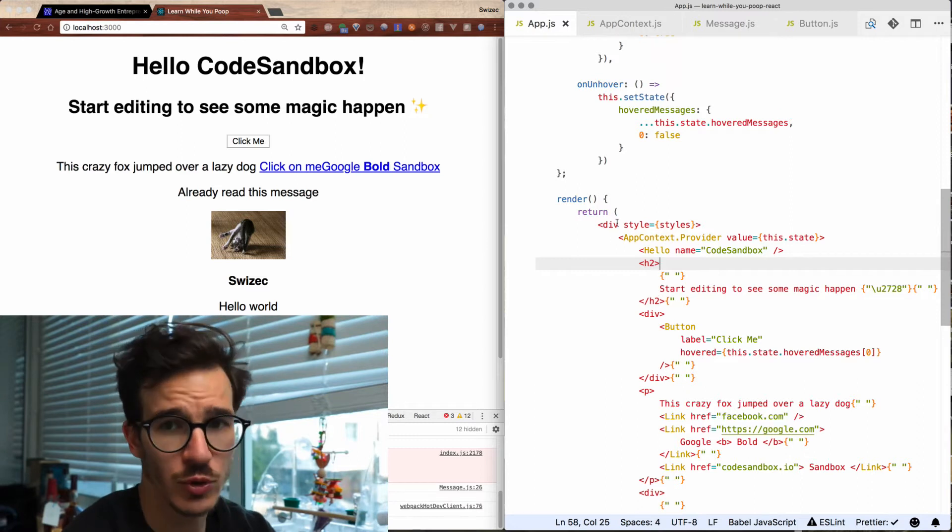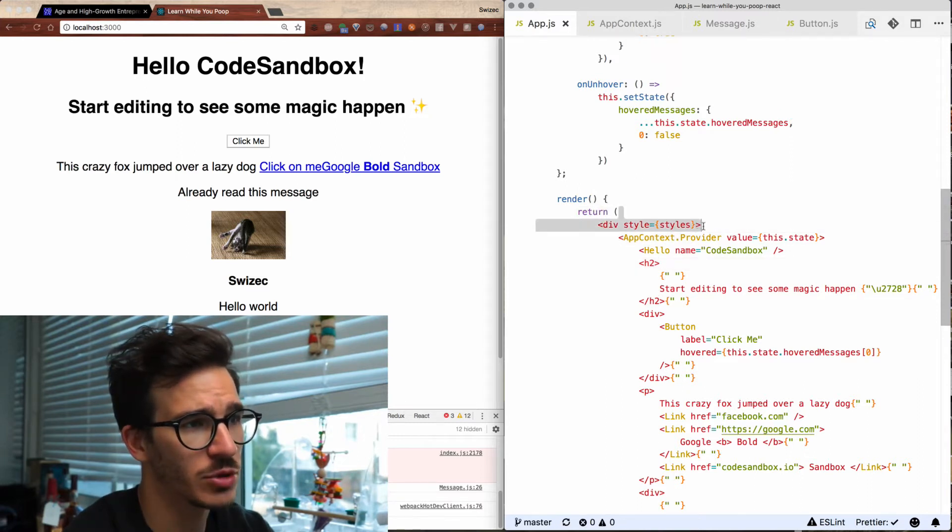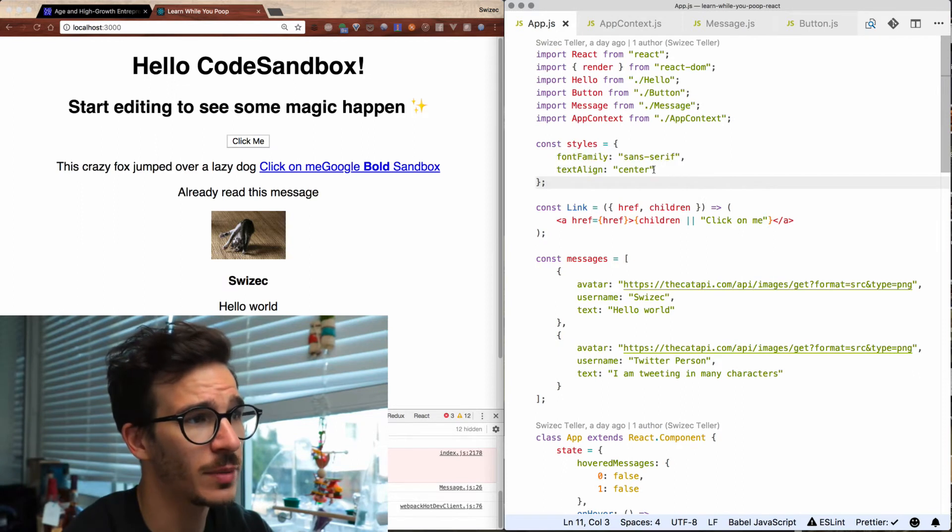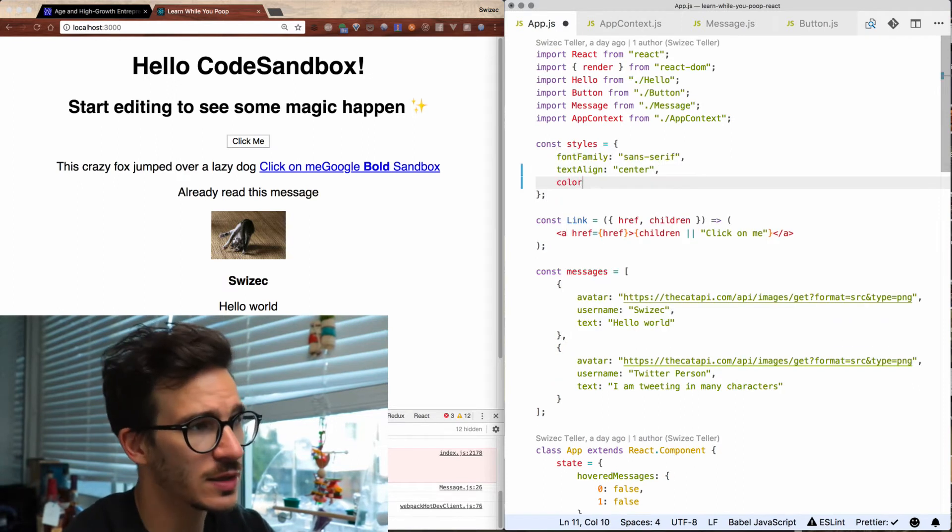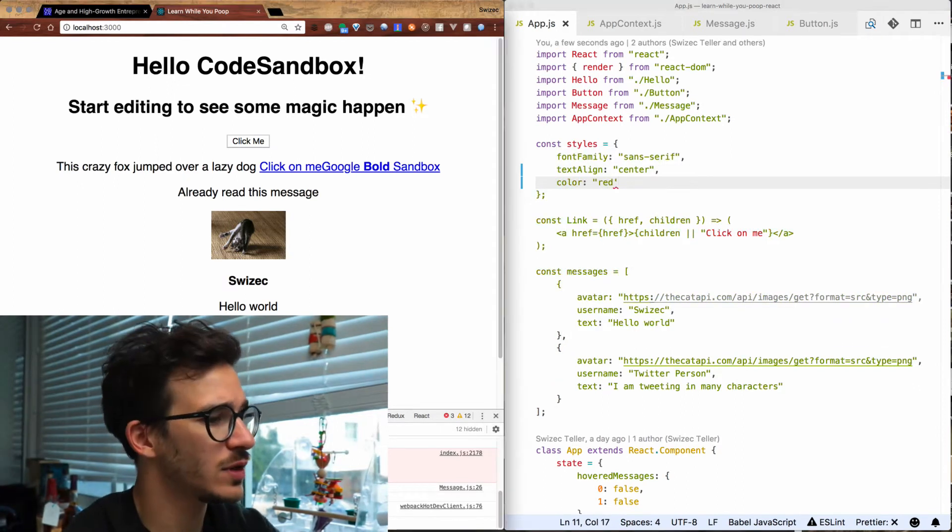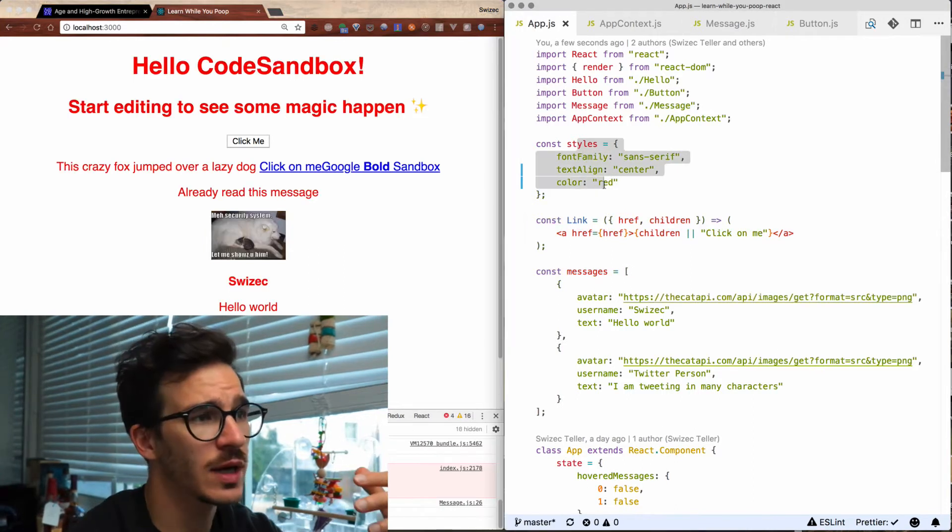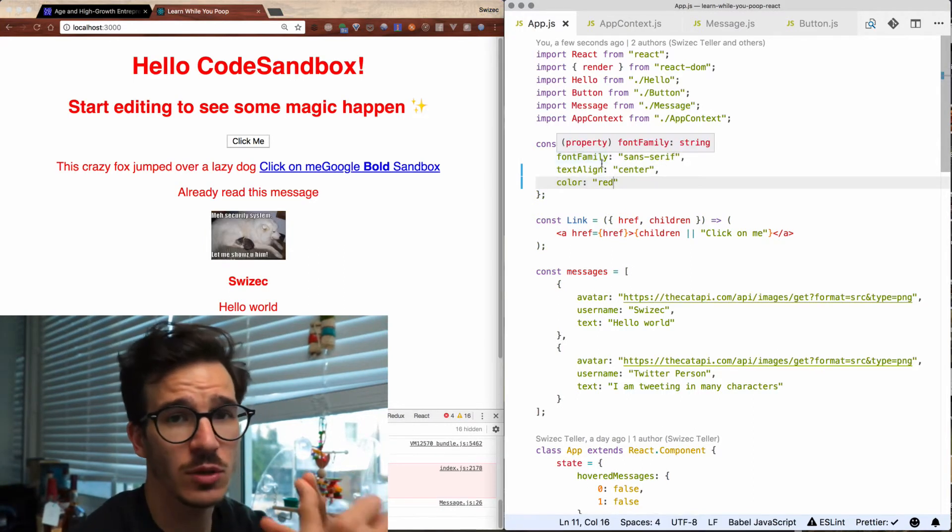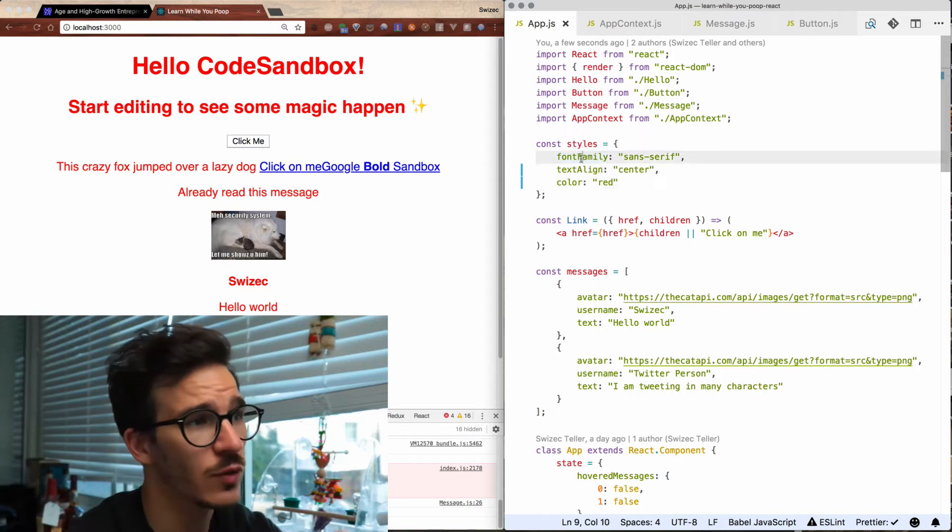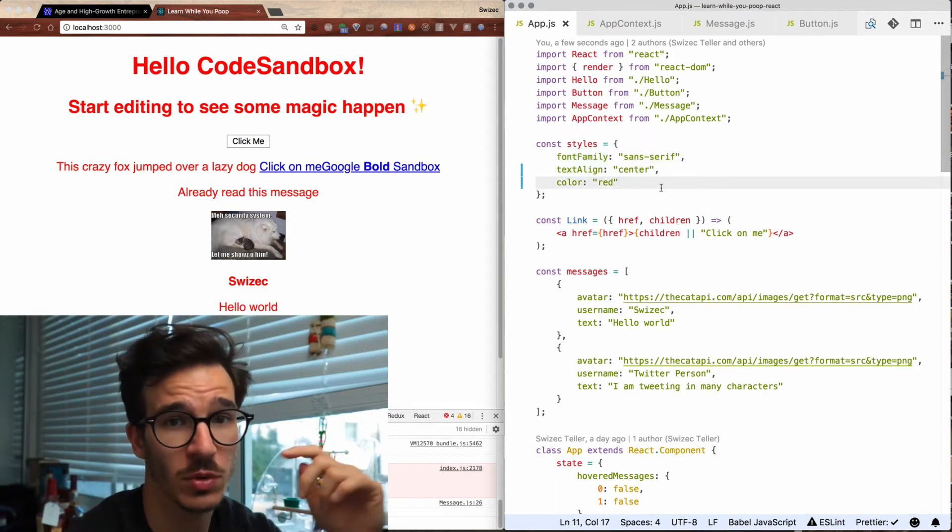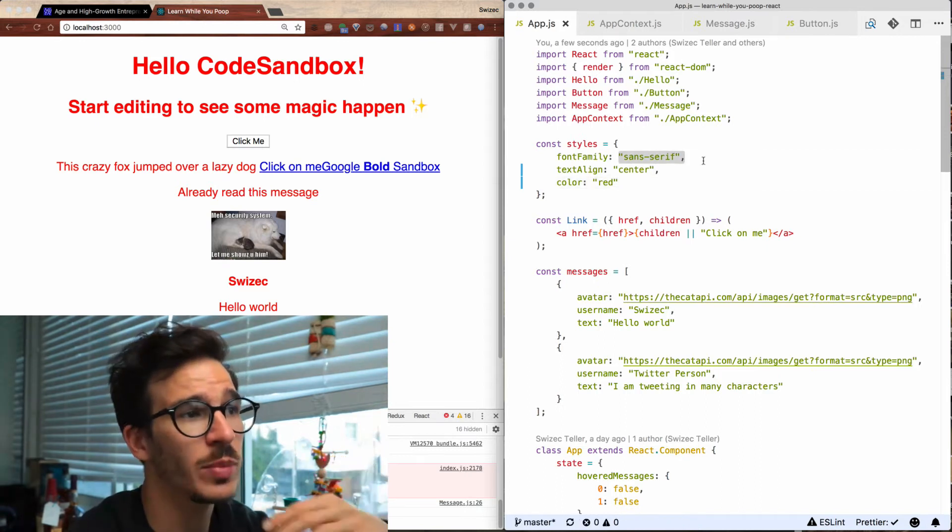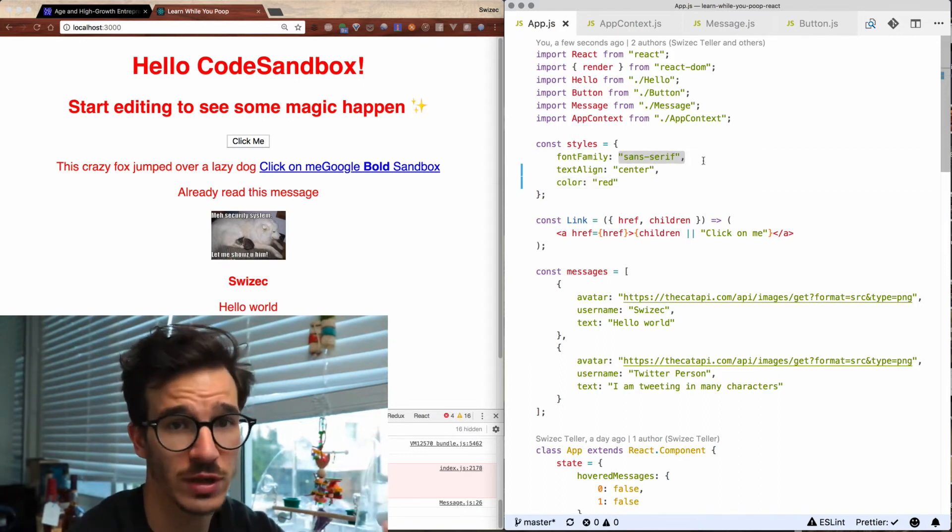One common approach to using it is defining these styles objects. So we have styles with the font family and a text align. If we say, let's say color is red, all of these things should turn red. Here you can see kind of the limitations of the style prop. You need to use JavaScript objects so font family, text align are all using camel case instead of the normal dash notation, and you have to pass in your values as strings.